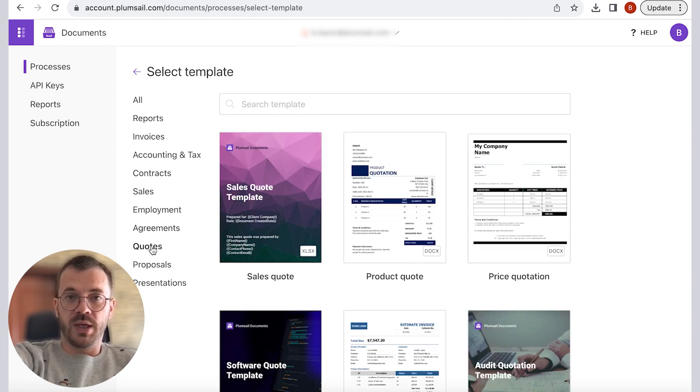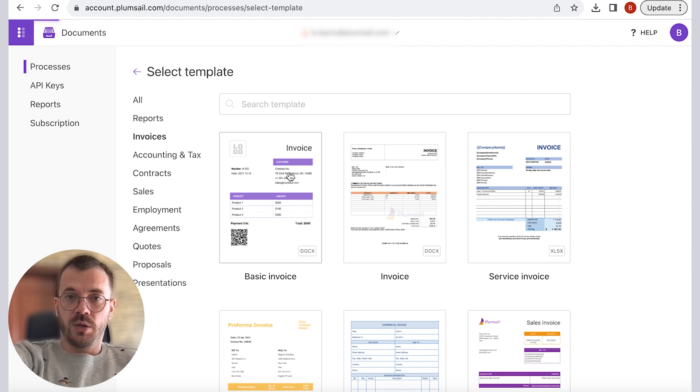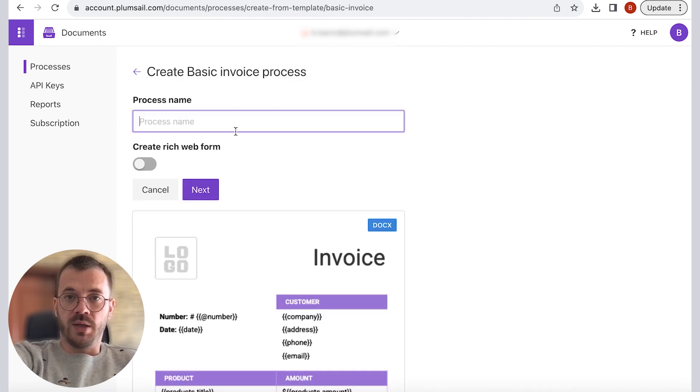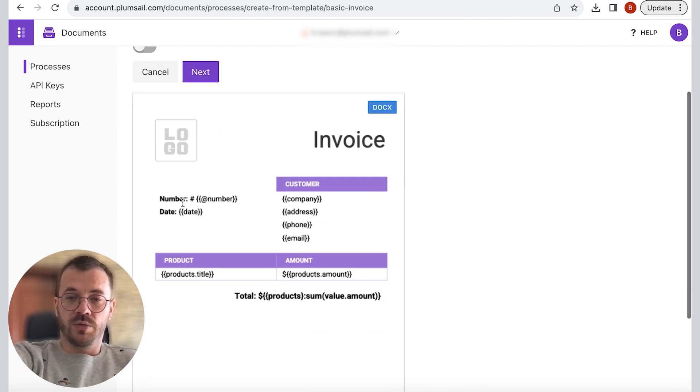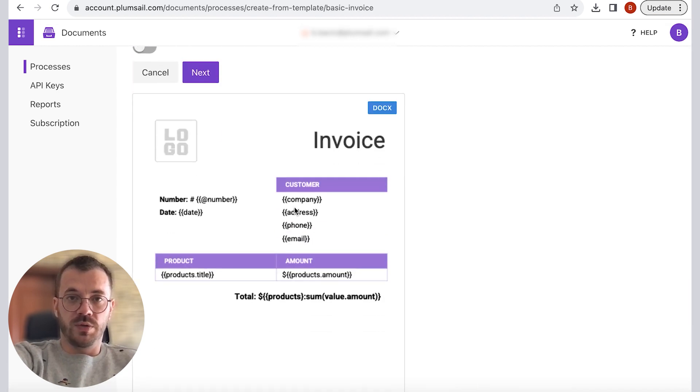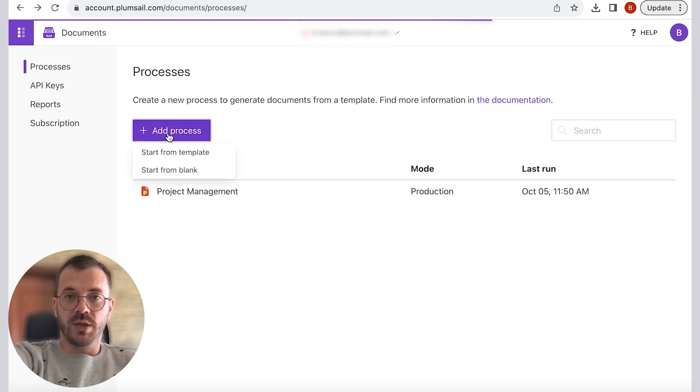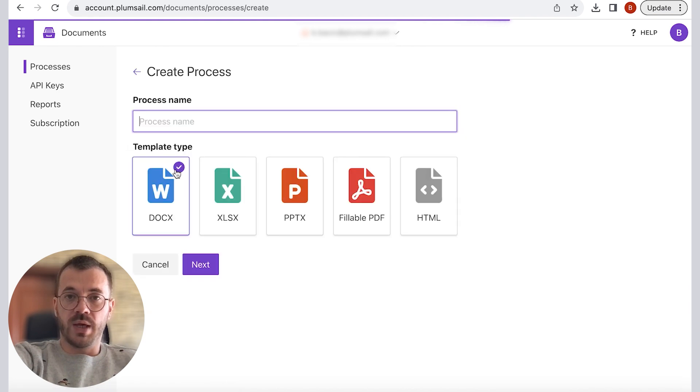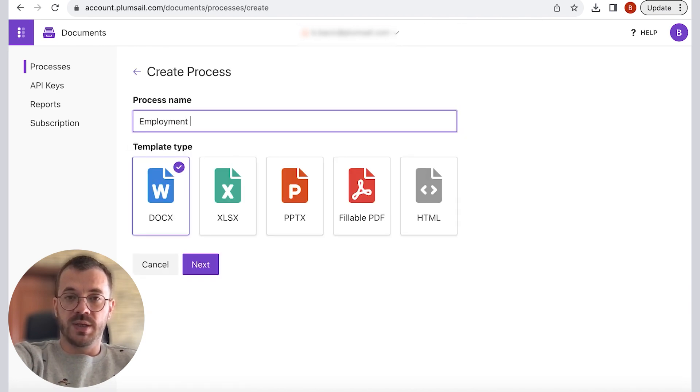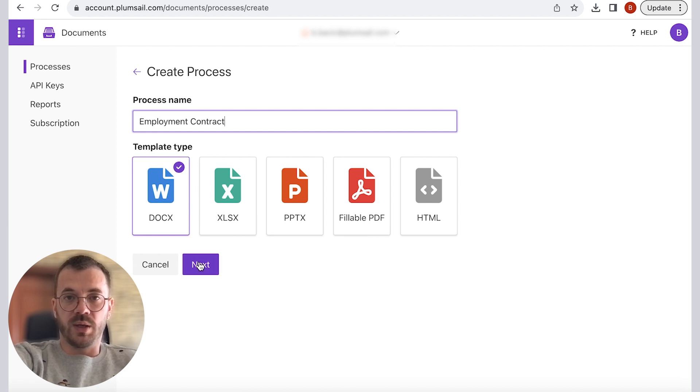And after you select one of your templates you can go ahead and edit it to fit your needs or just proceed. In our case we will start from blank, give a name to the process and select DOCX as a template type.